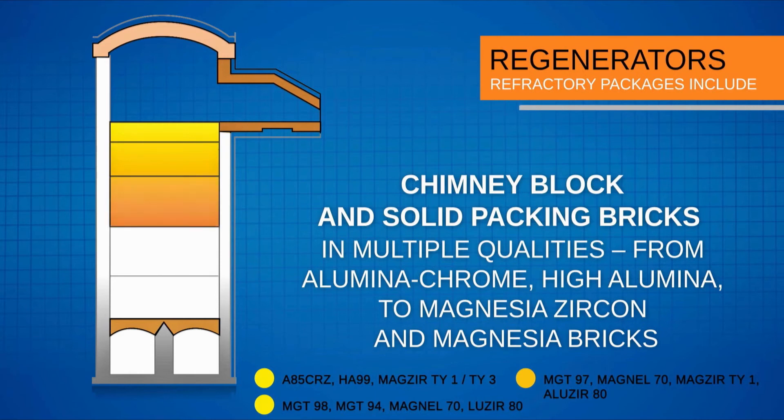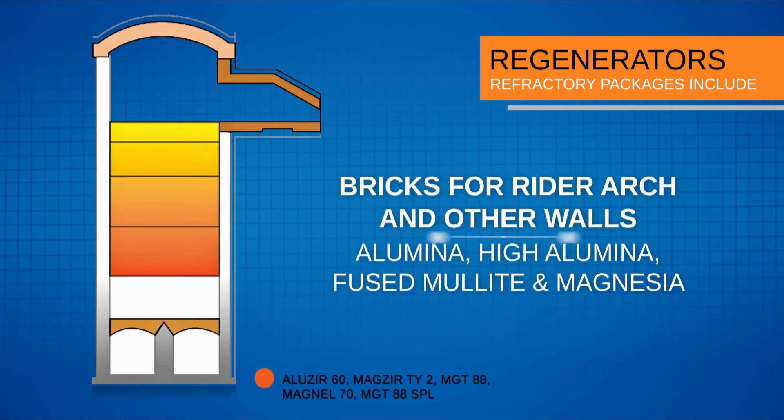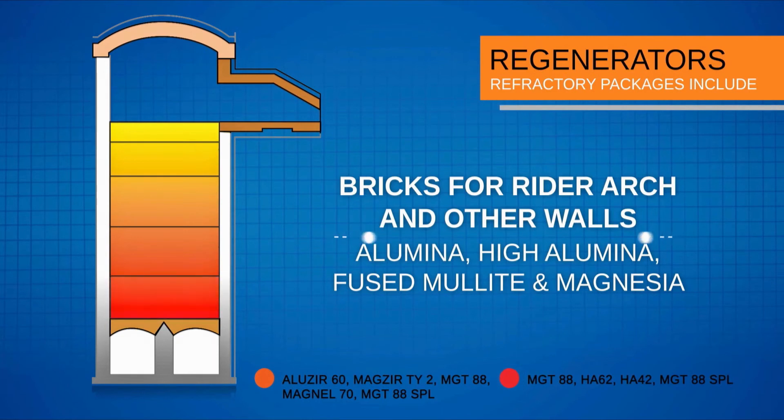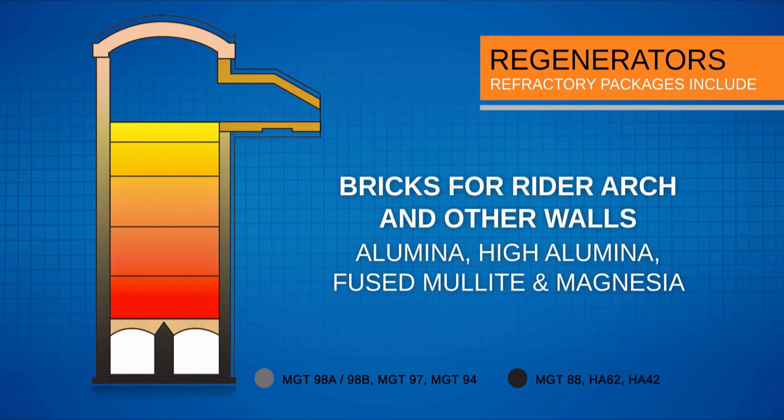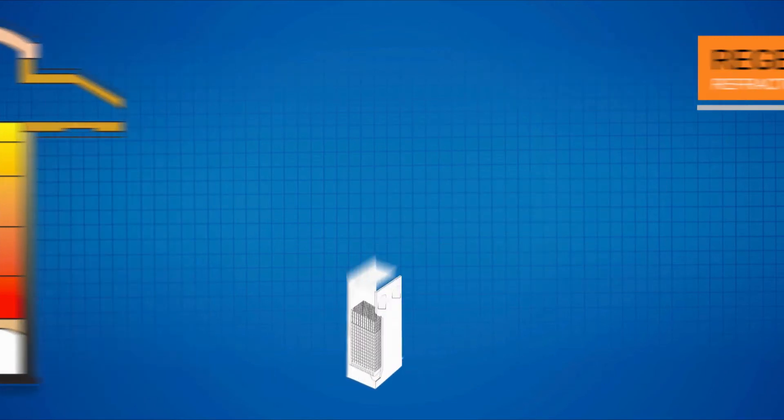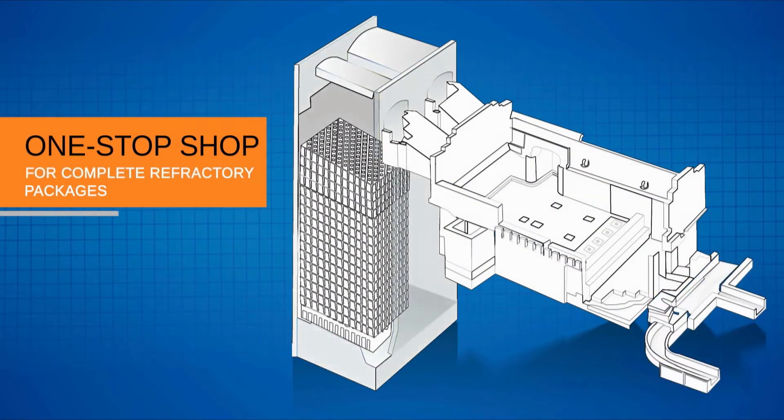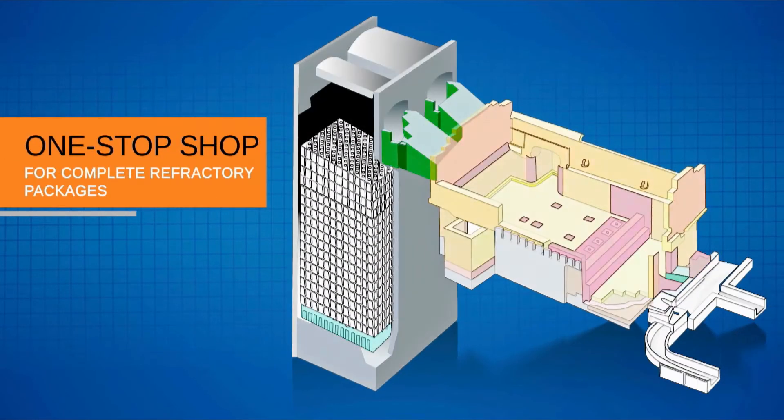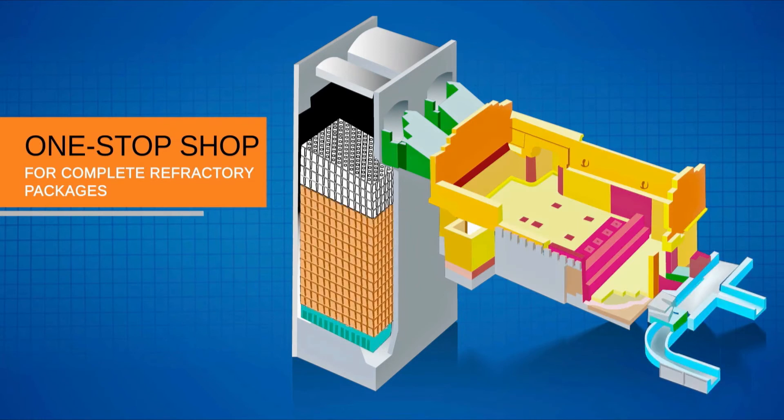High alumina to magnesia zircon and magnesia bricks, and bricks for rider arc and other walls in alumina, high alumina, fused mullite, magnesia and zircon bricks.